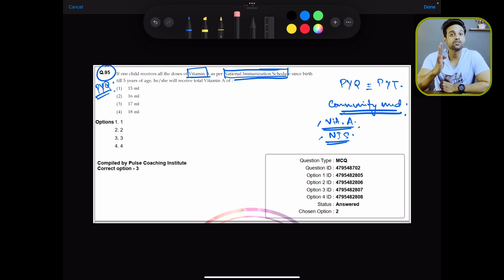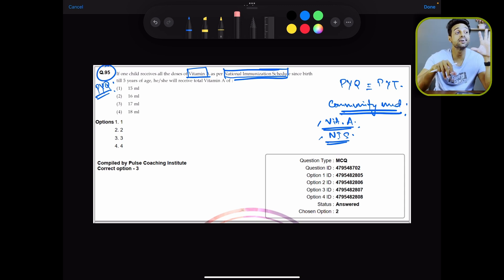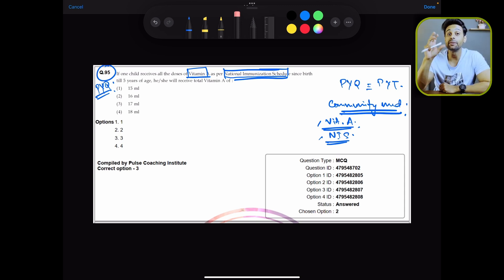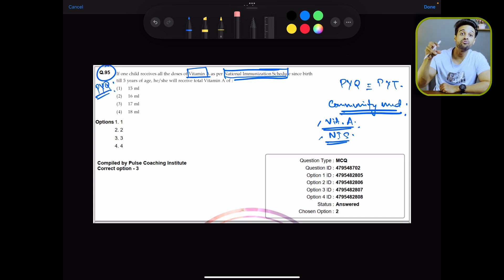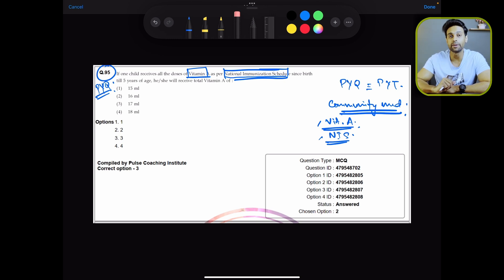So bloody saliva was the previous year question, but the topic was bloody saliva and all the medicines in the options. A previous year question is just a question, but a previous year topic covers the topics from where the questions or the options are picked. That was step one.